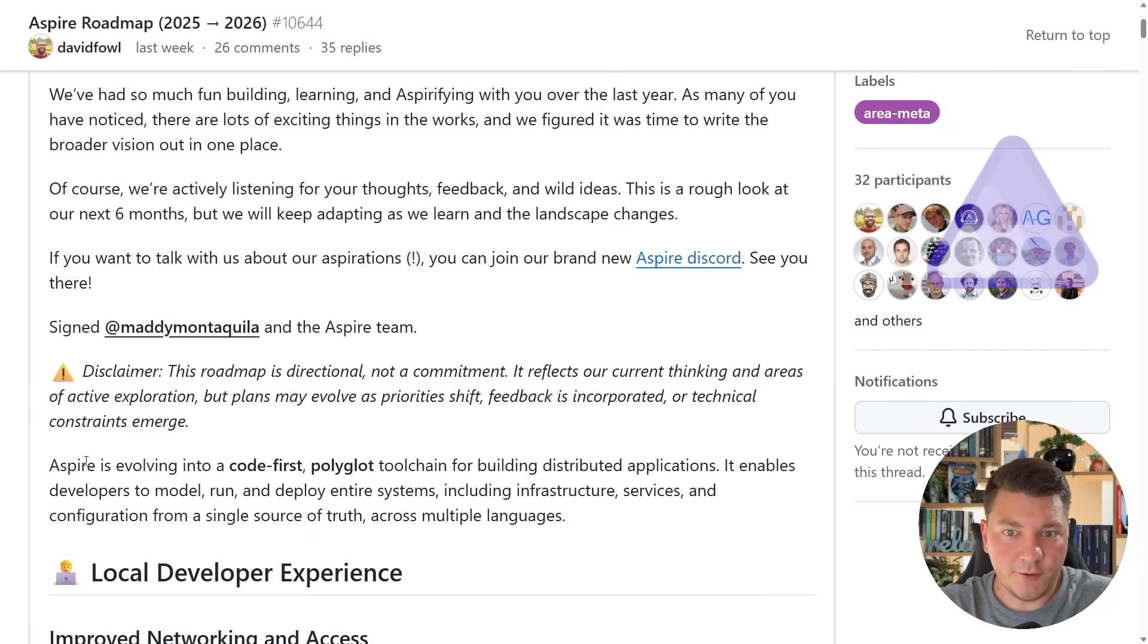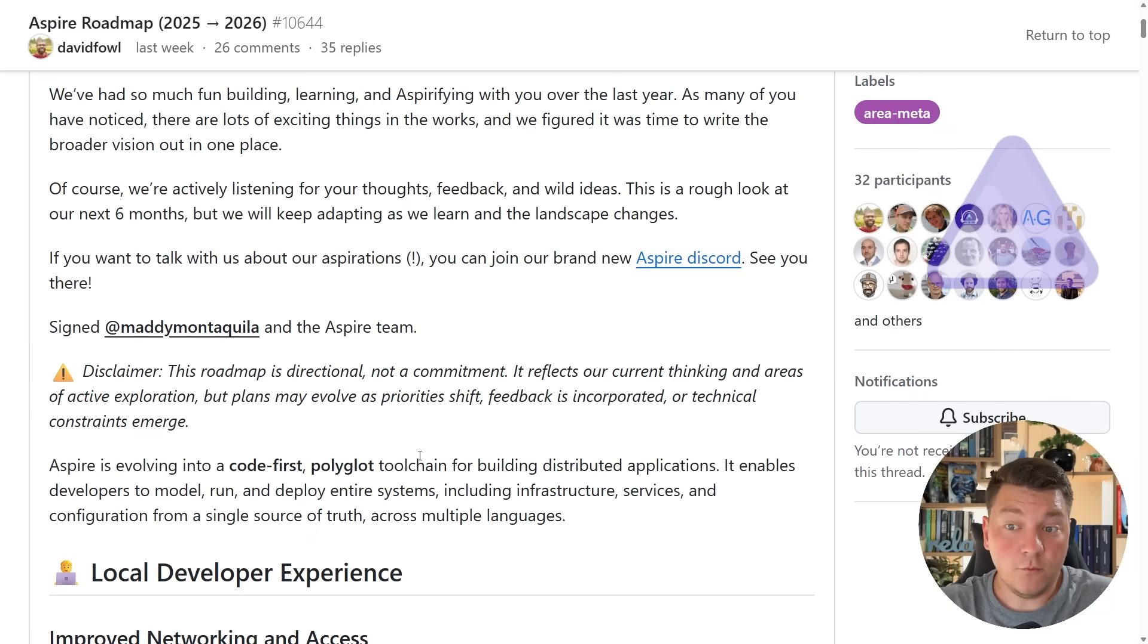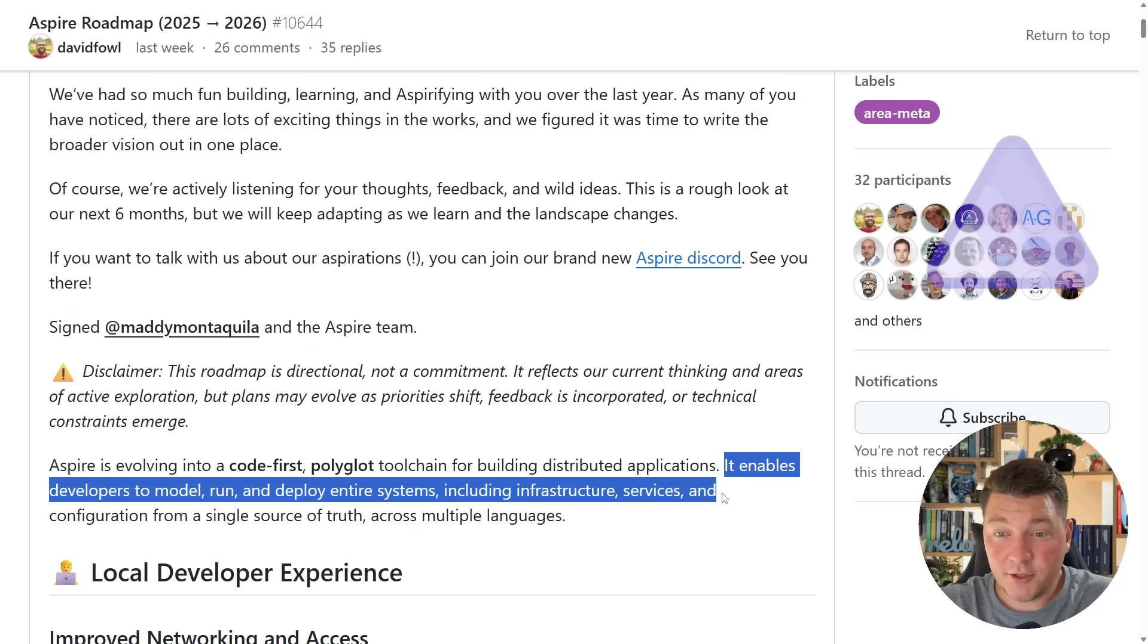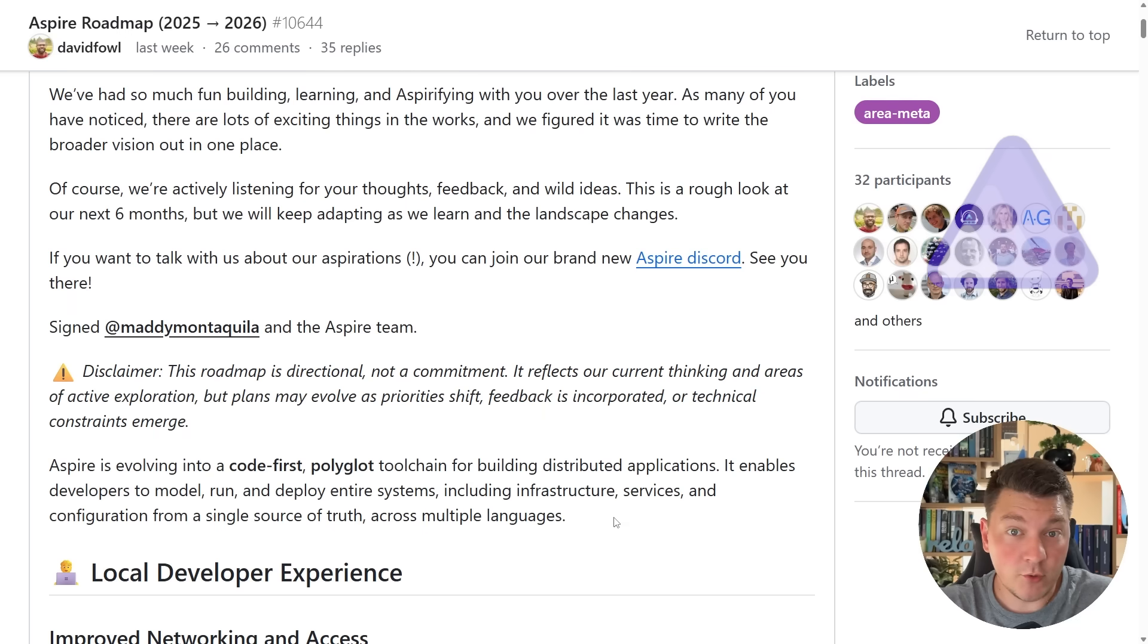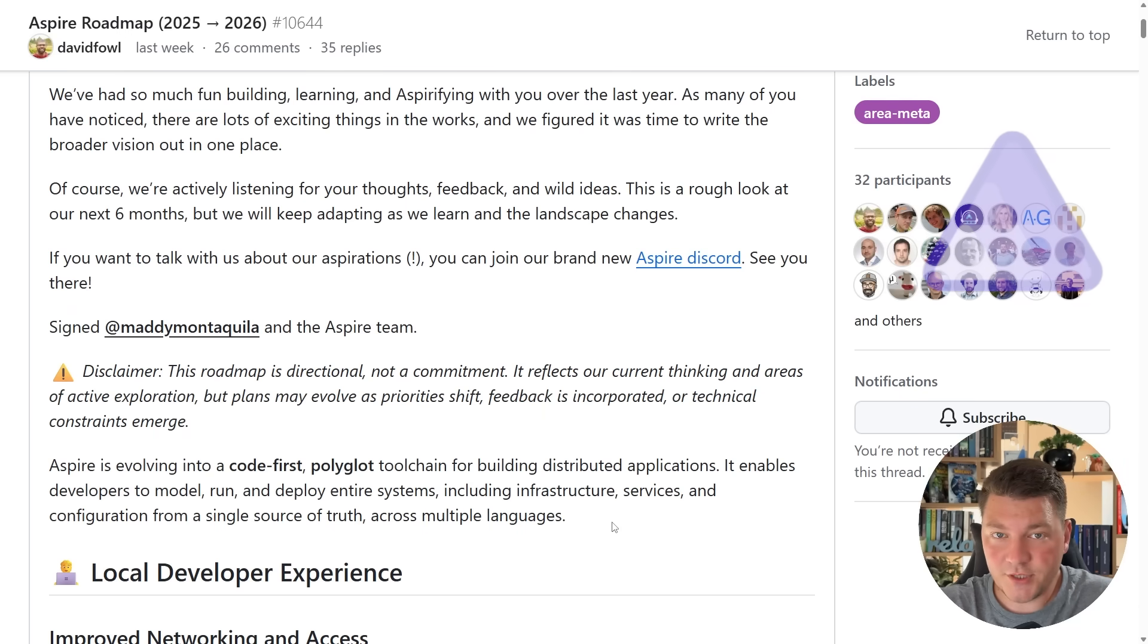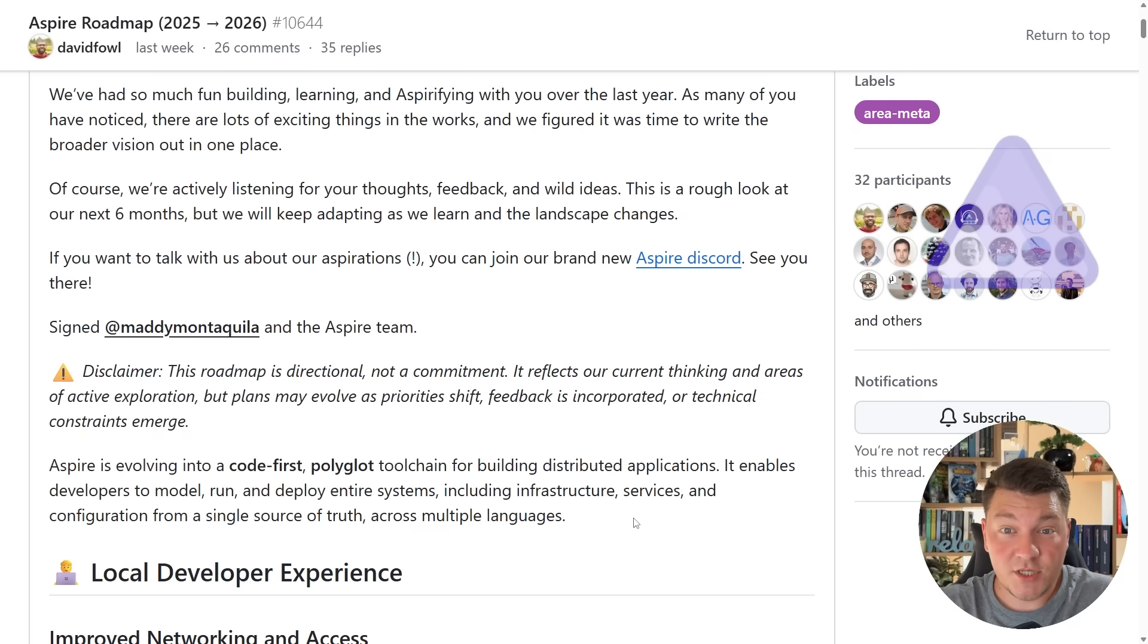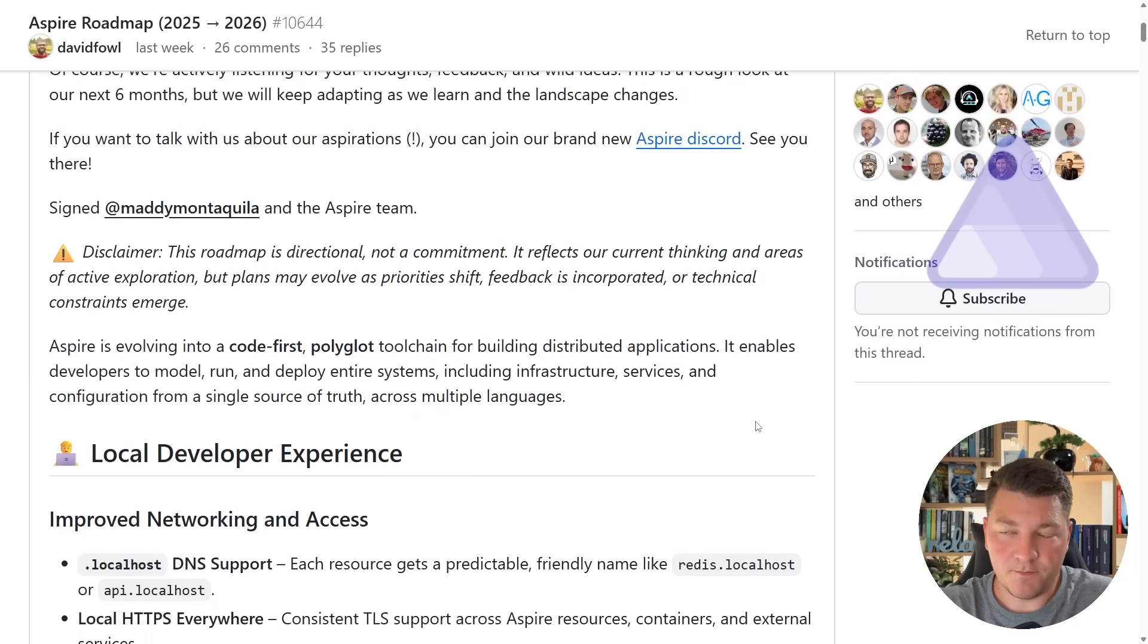You can see a nice little summary here of what Aspire is currently and it's evolving into a code-first, polyglot toolchain for building distributed applications. Aspire lets you model, run, and deploy entire distributed systems including infrastructure components like databases, caches, message brokers, and any other services you might need from a single source of truth, which is the Aspire.NET application.